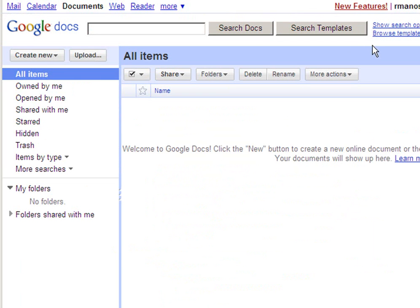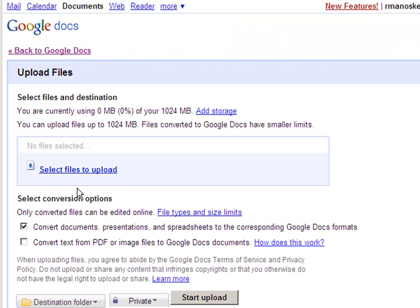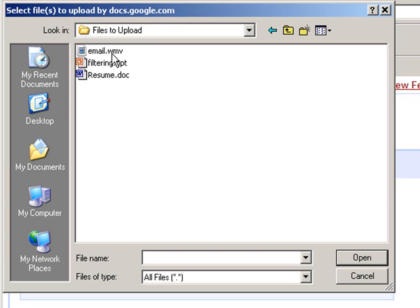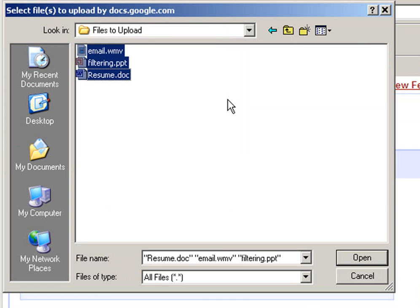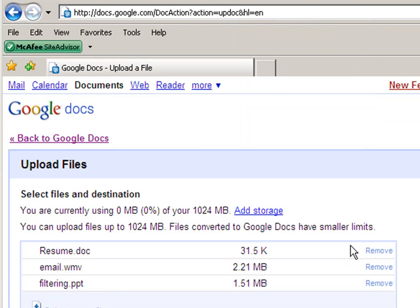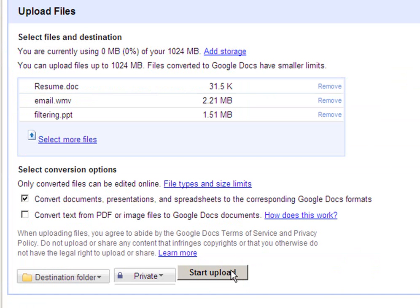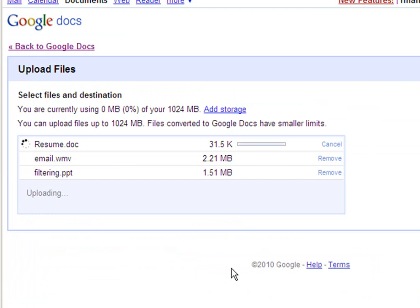Now that you have created an account, you can upload your files. You can click on Upload and select files to upload. You may now choose the files you would like to upload. You can upload virtually any file. Choose the files that you would like and click Open. They will then show in the list. Once you have your list, click on Start Upload.